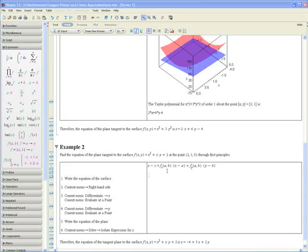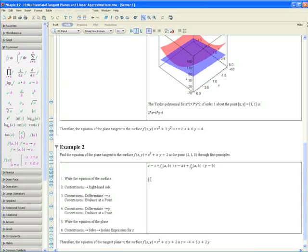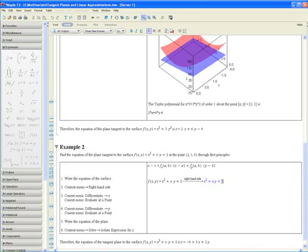fx is simply the derivative of f with respect to x evaluated at (a, b), and so forth. Right now we're in text mode — make sure you come into math mode by clicking on the math icon. Step 1 asks us to write the equation of the surface, which is f(x, y) equals x squared plus x times y plus 2. Step 2: apply the context menu and select right-hand side. Now copy and paste the function on the line below.